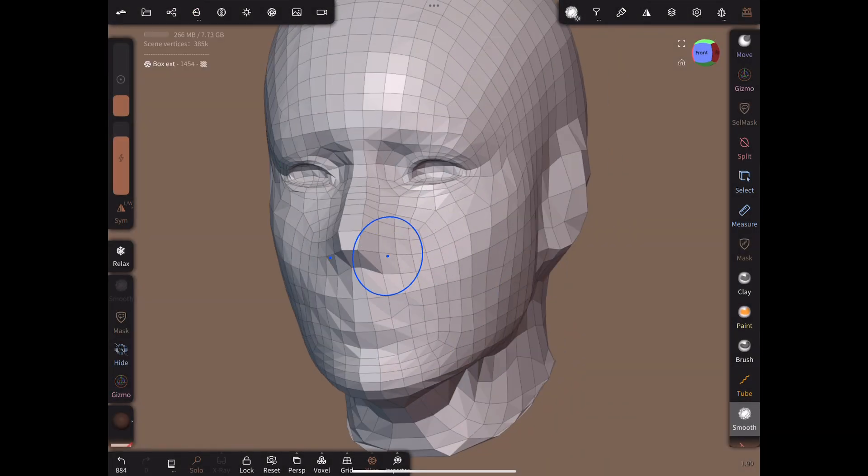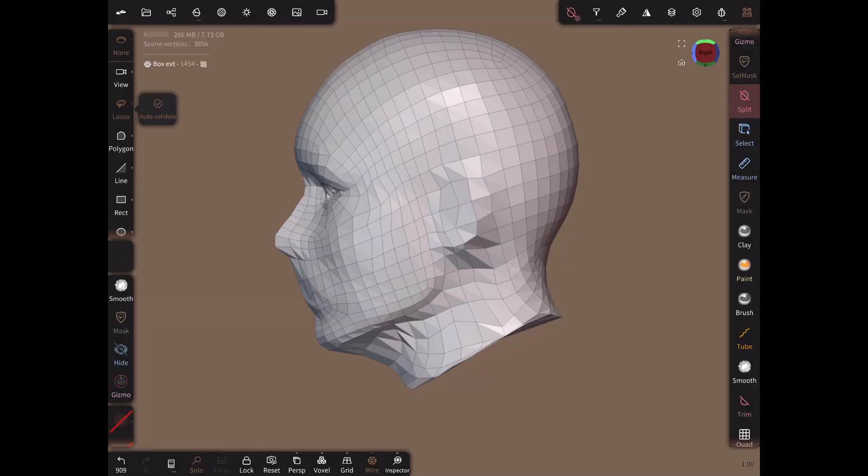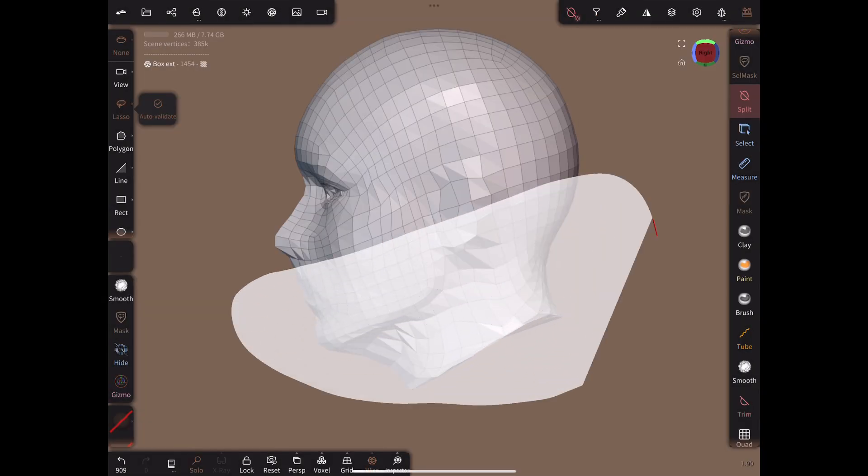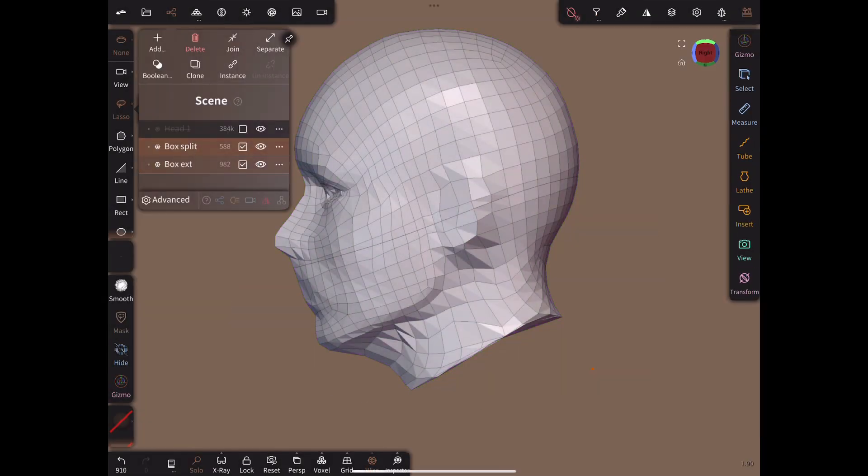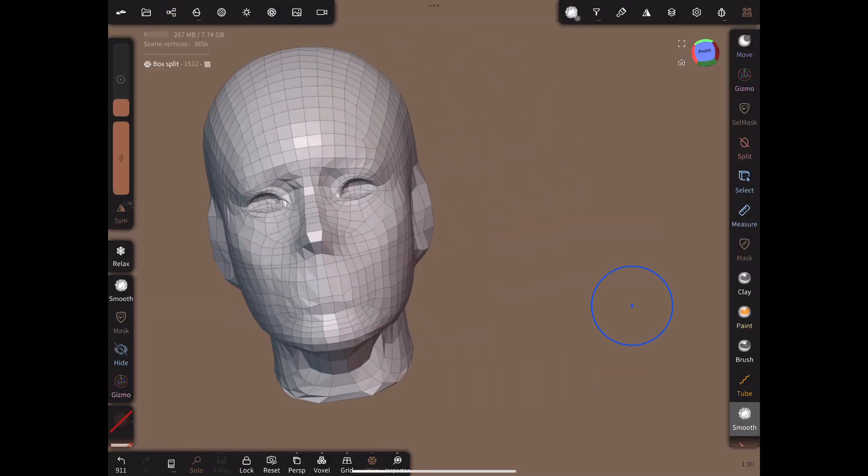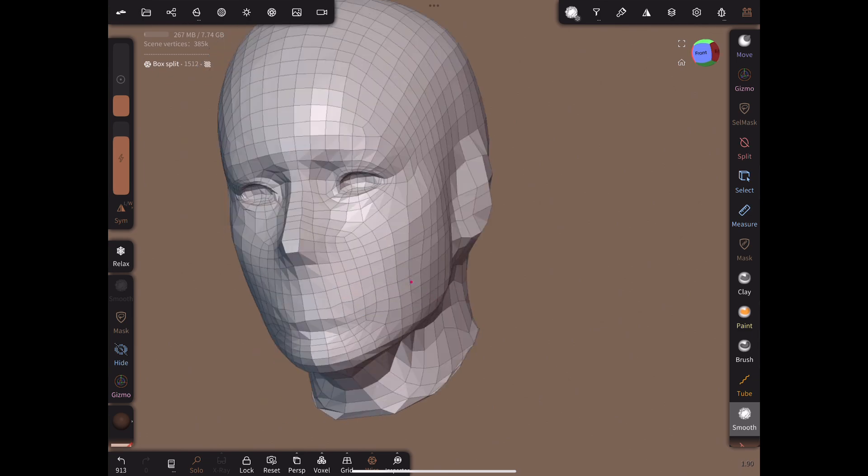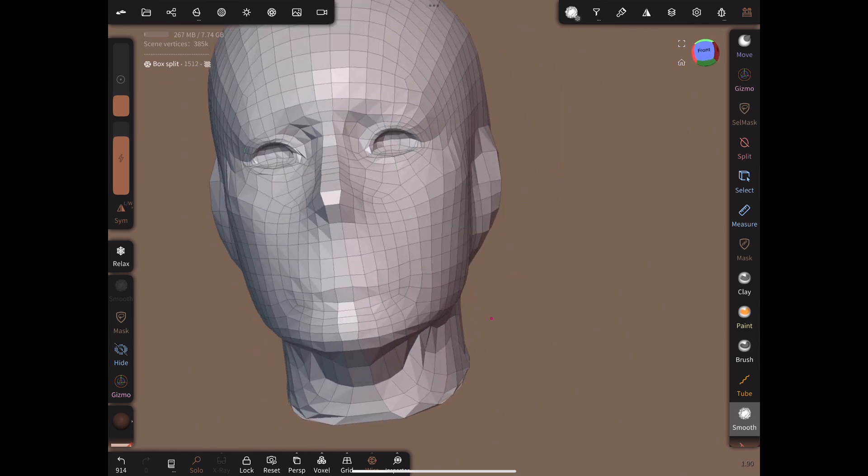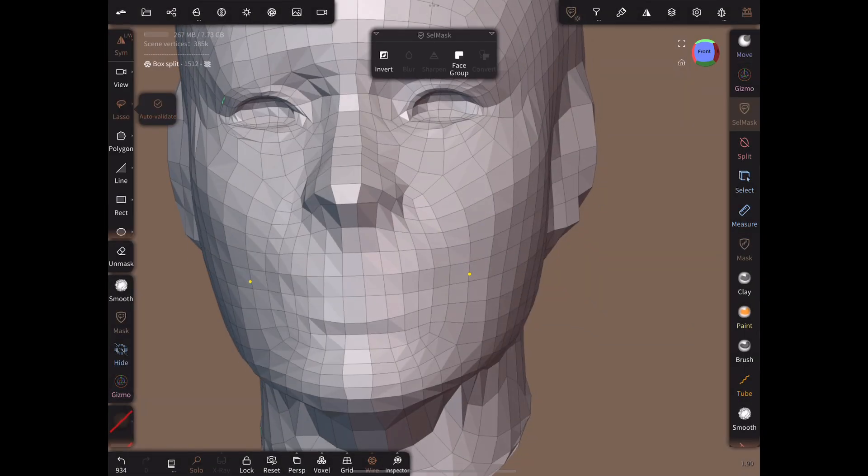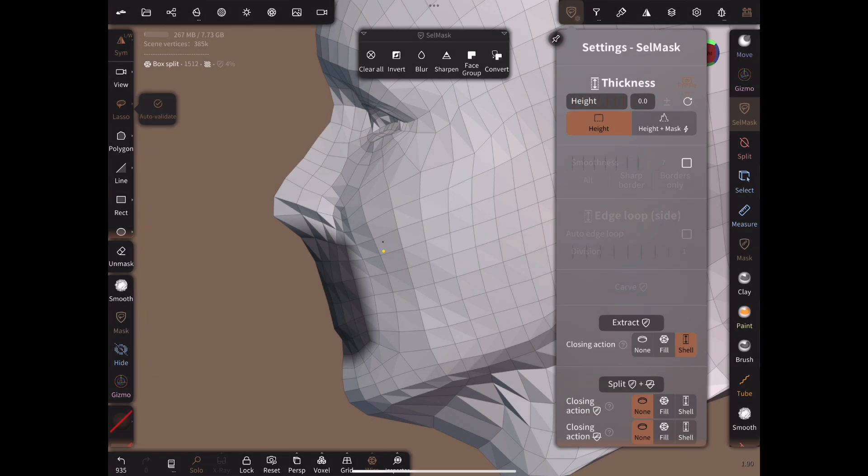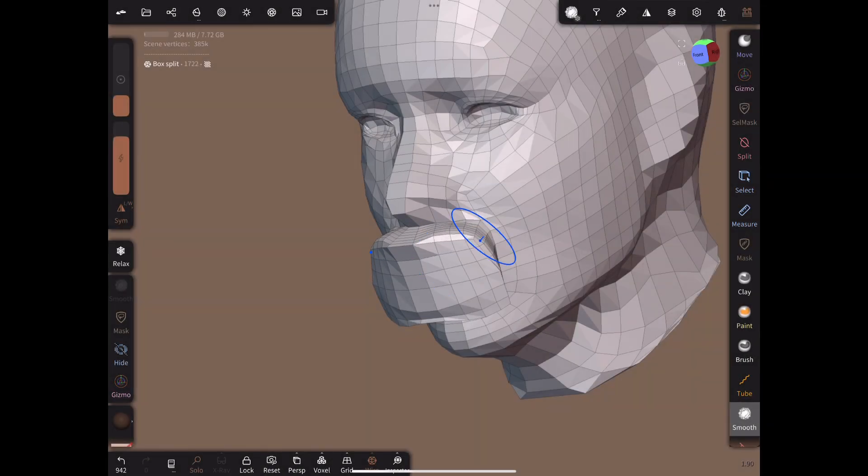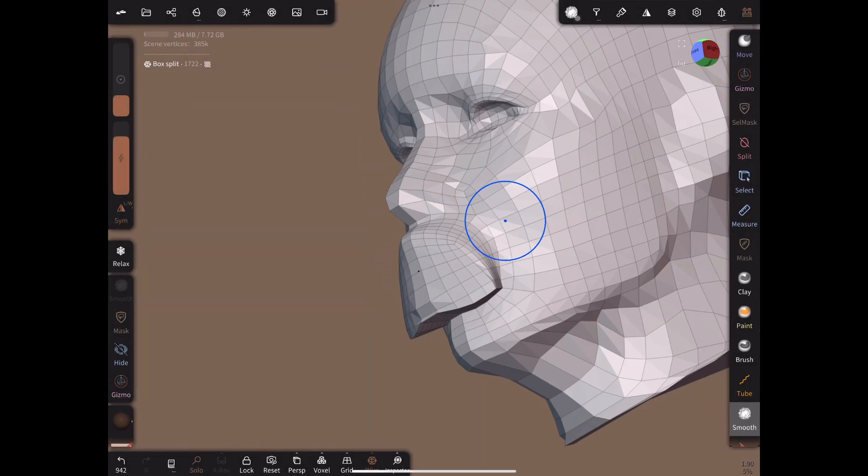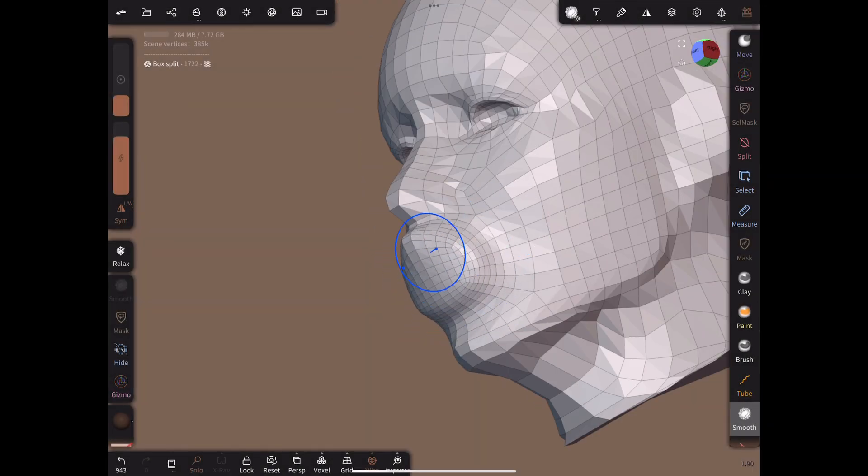At this point I decide we need an extra edge loop, so I use the split tool to create one, then I join the two pieces back together. Now create edge loops around the mouth. The mouth needs a lot of definition so I add six edge loops when doing the extraction. Once again smooth then re-project.